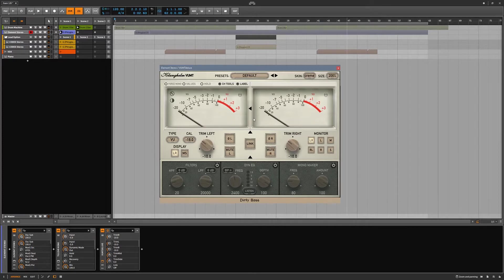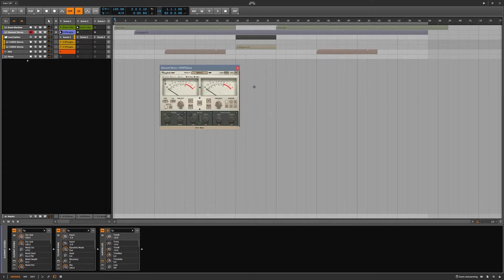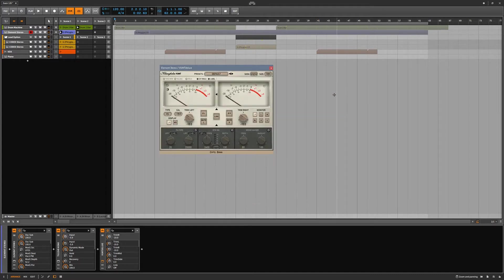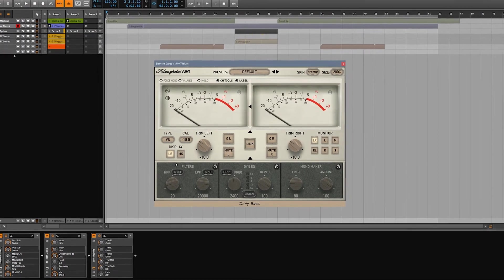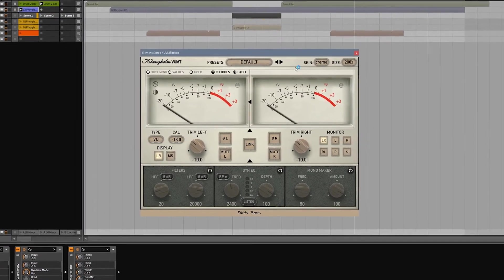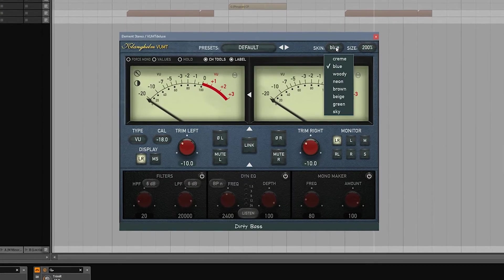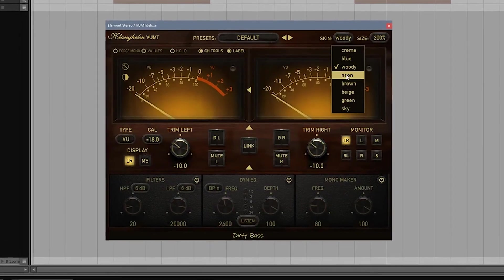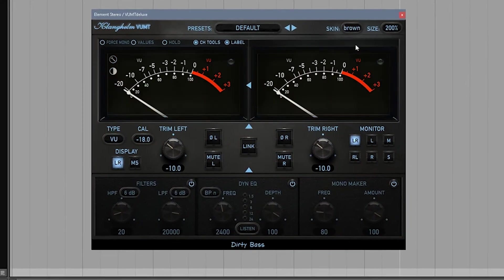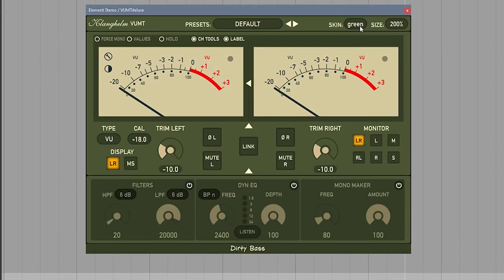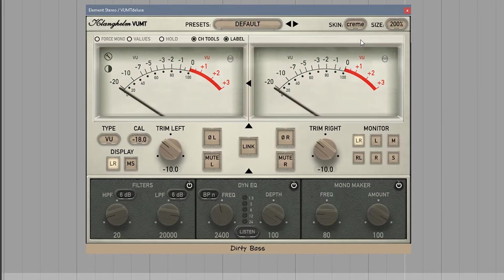Now look at the size of this. It's huge. It doesn't have to be that huge. You can alter the size here. You can go down to as small as 50%, up to 200%, and then the normal, which is 100%. Super handy to have the different sizes so you can really see what's going on. We have a bunch of different skins: the default cream, the blue, the woody, the neon, the brown, the beige, the green, and the sky. You can pick out what works best for your vibe.